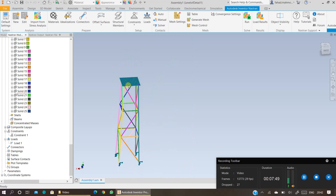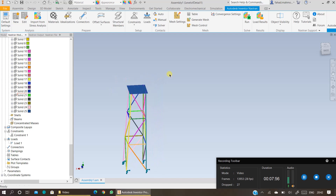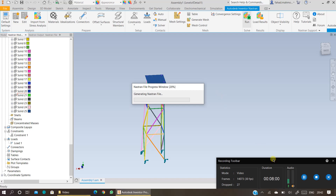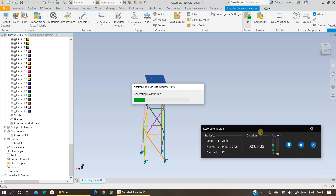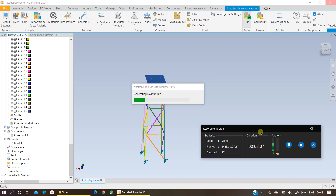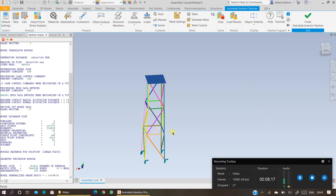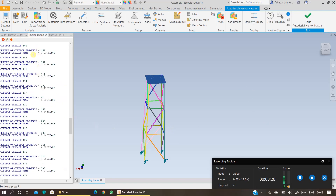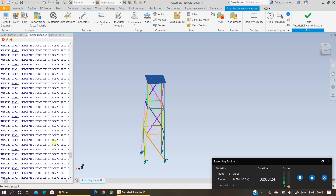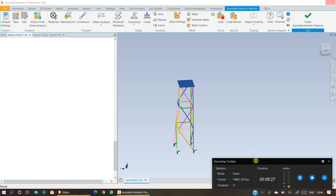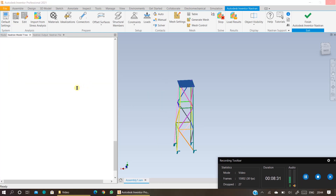Once you are happy with all the meshing and every component has been meshed, with the load and constraints specified, it is time to run the analysis. Click on Run and Nastran will start running the analysis. It could take some time — allow around 10 minutes. Once the process starts you will be able to see Nastran working through the analysis. Our solution is complete and results will be displayed shortly — it took less than 2-3 minutes to run this analysis.